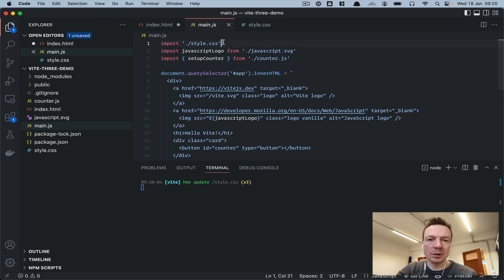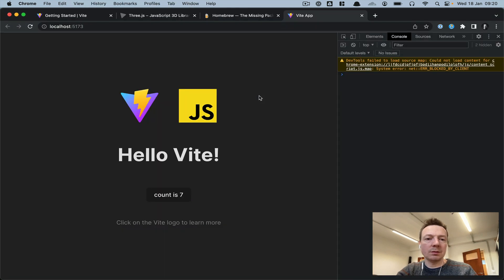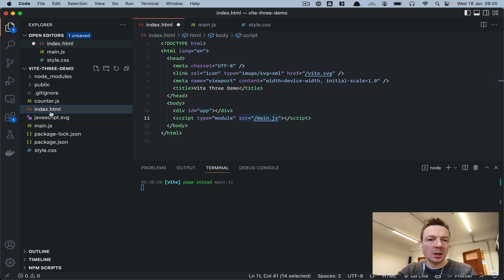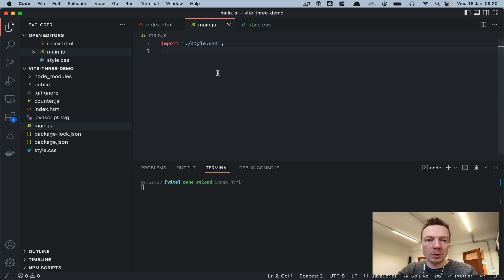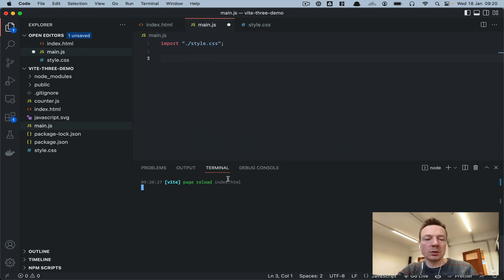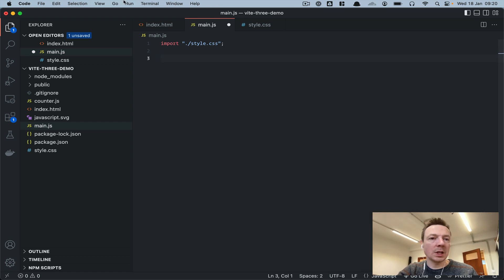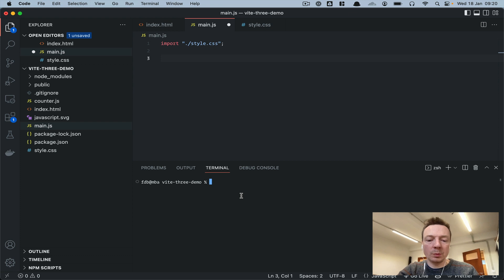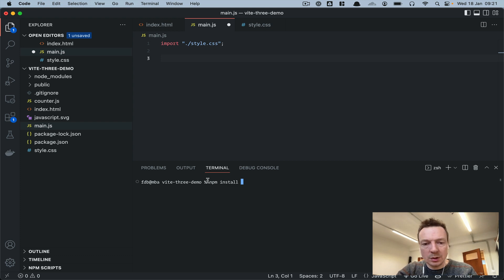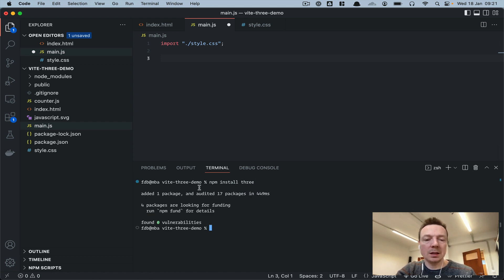We don't need any of the default content except maybe style.css, so we remove everything else. The document is now empty. To do our Three.js setup, we need to import it — so we'll stop the Vite server with Ctrl+C, then run 'npm install three' to install Three.js as a dependency. Then we run 'npm run dev' again. We can verify it's installed by checking package.json — it now lists 'three' in dependencies.